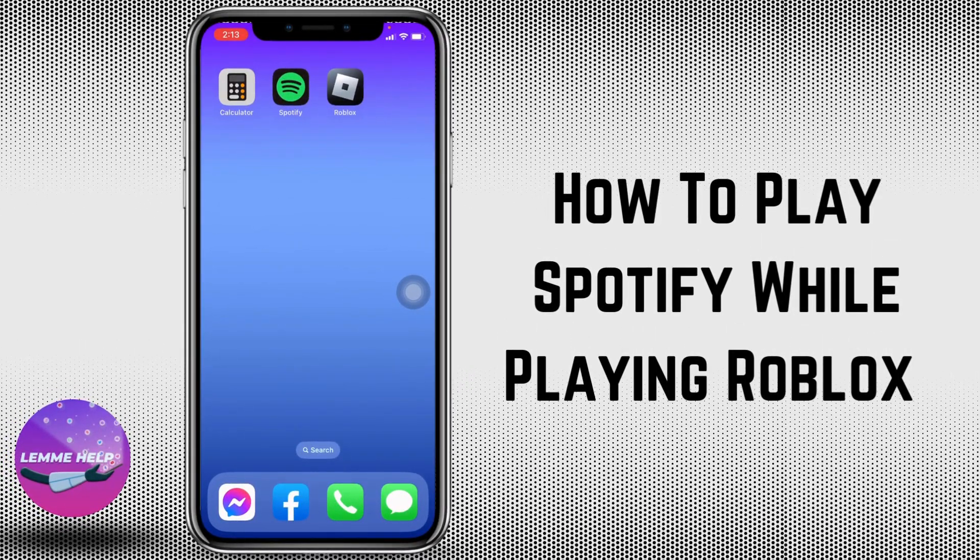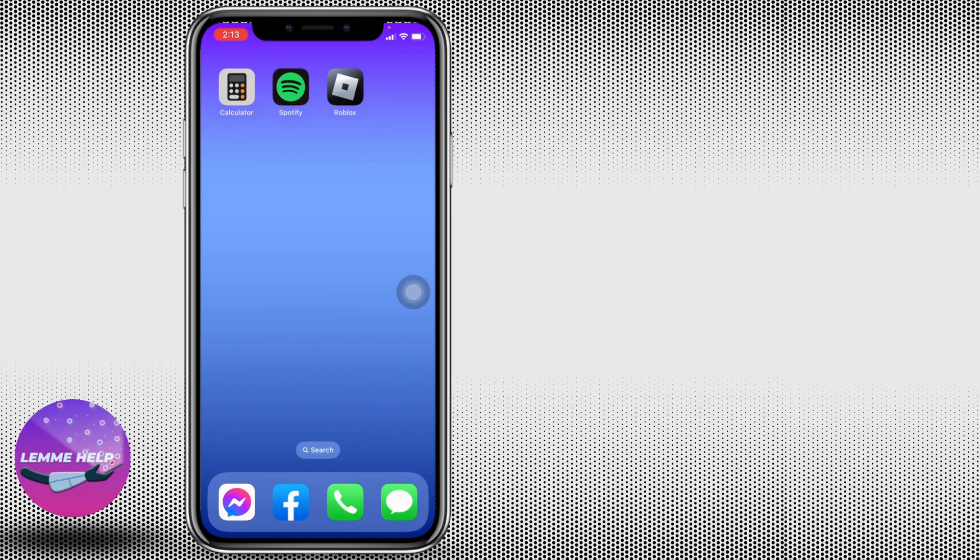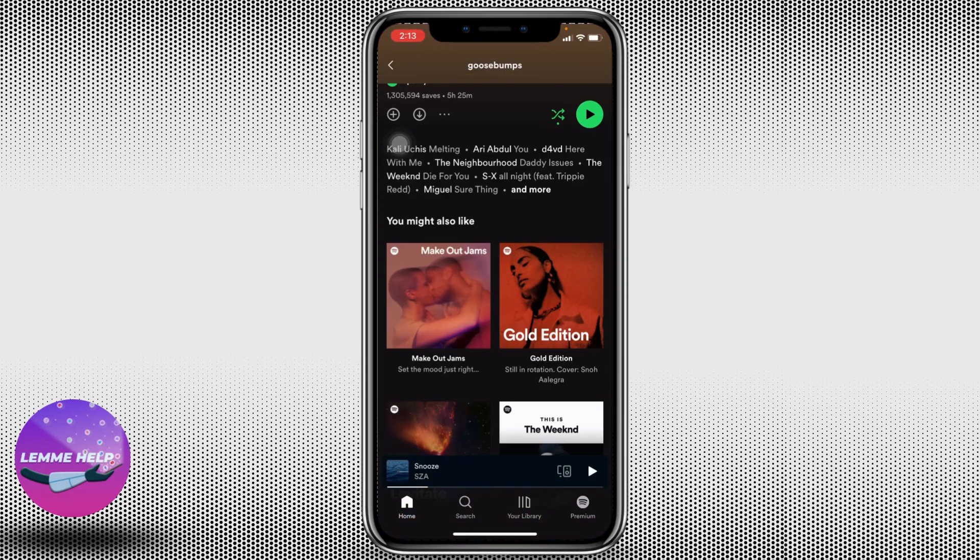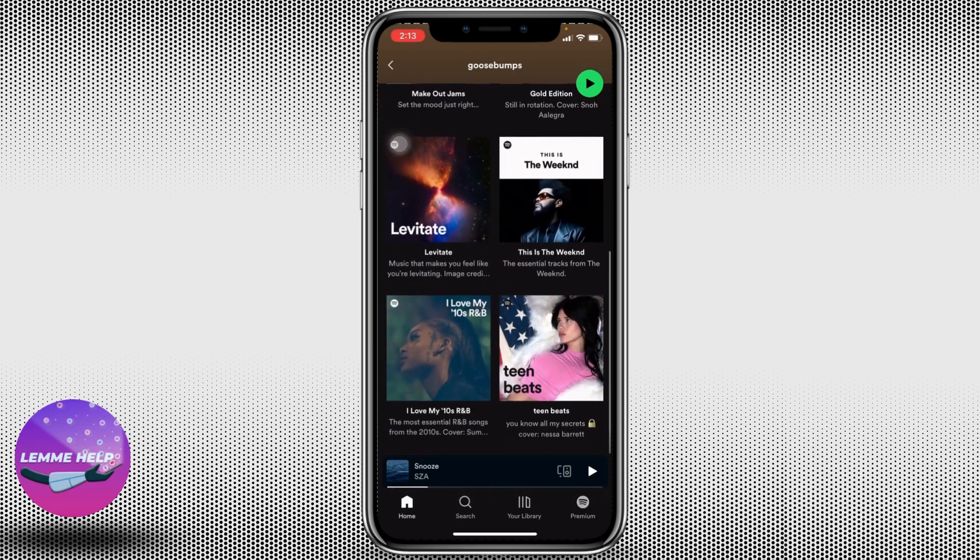How to play Spotify while playing Roblox. Now without any further ado, let's jump straight into the process. Open your Spotify app. Here we go. Now you have to select the song and play it that you want to play.